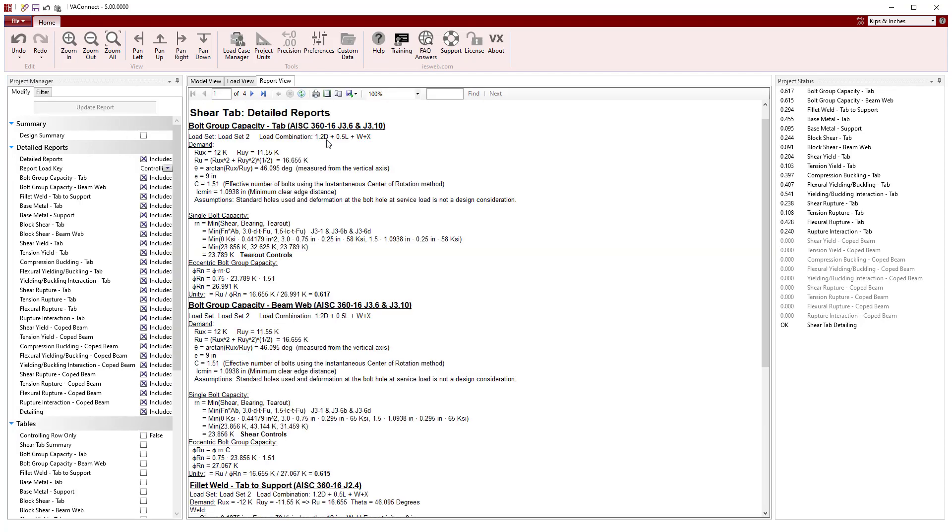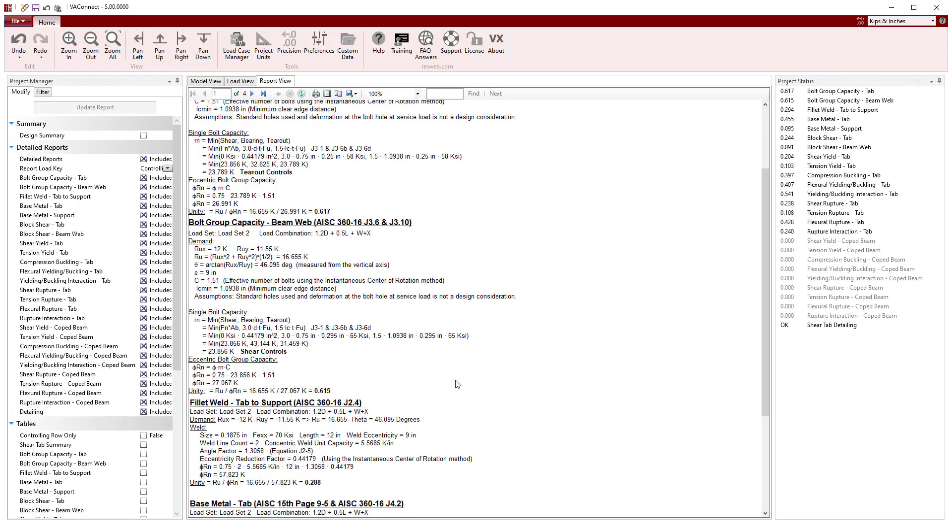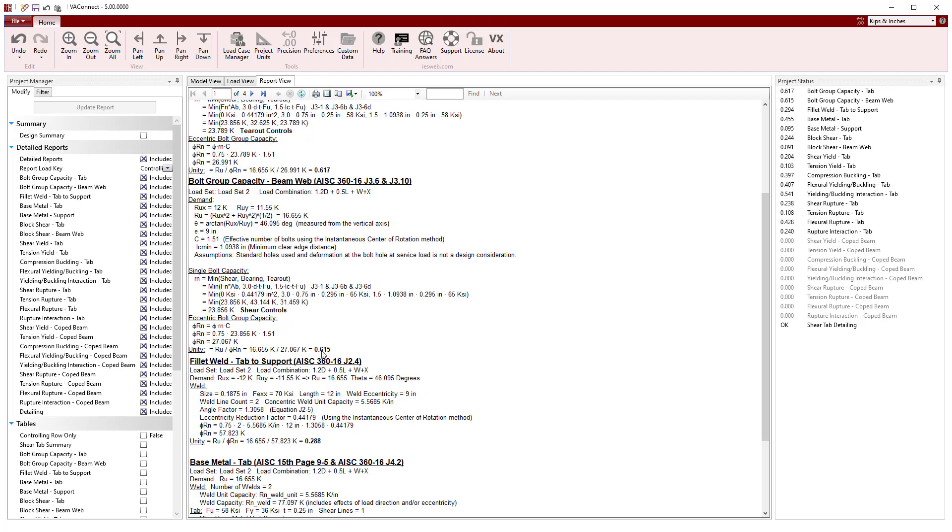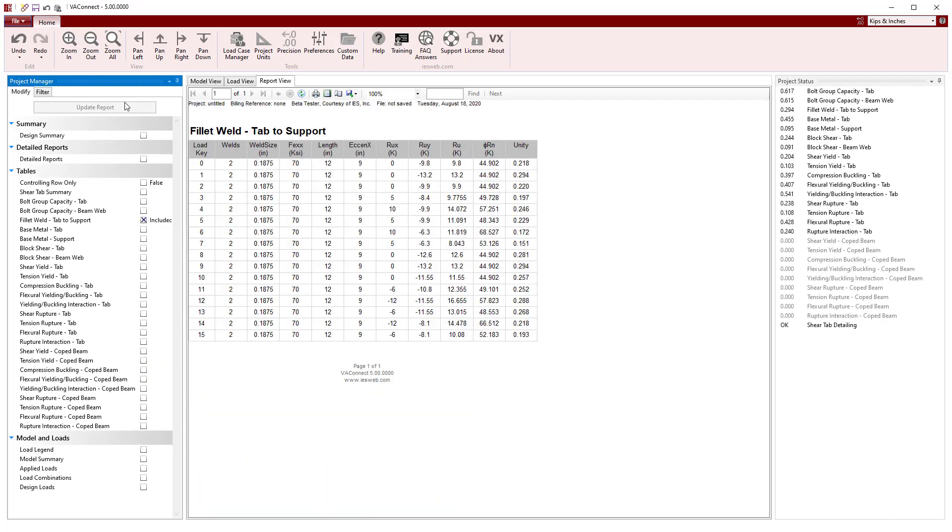Detailed reports that show the calculations for each limit state can be added to the report along with summary tables for each limit state that show the values of the various parameters for the limit state and show the unity values for each load set and load combination.